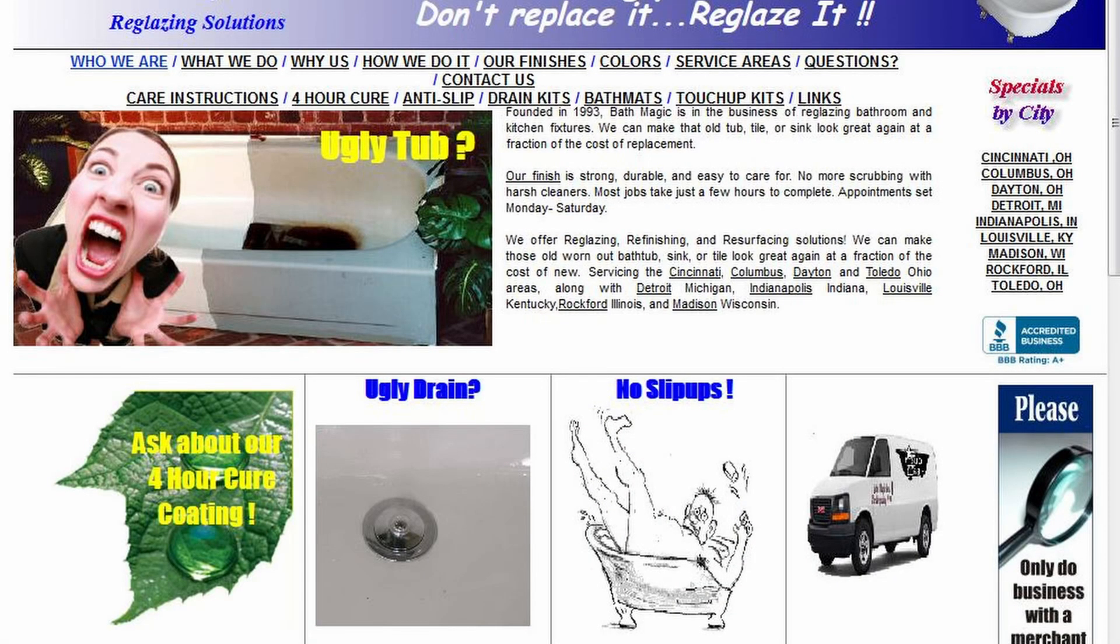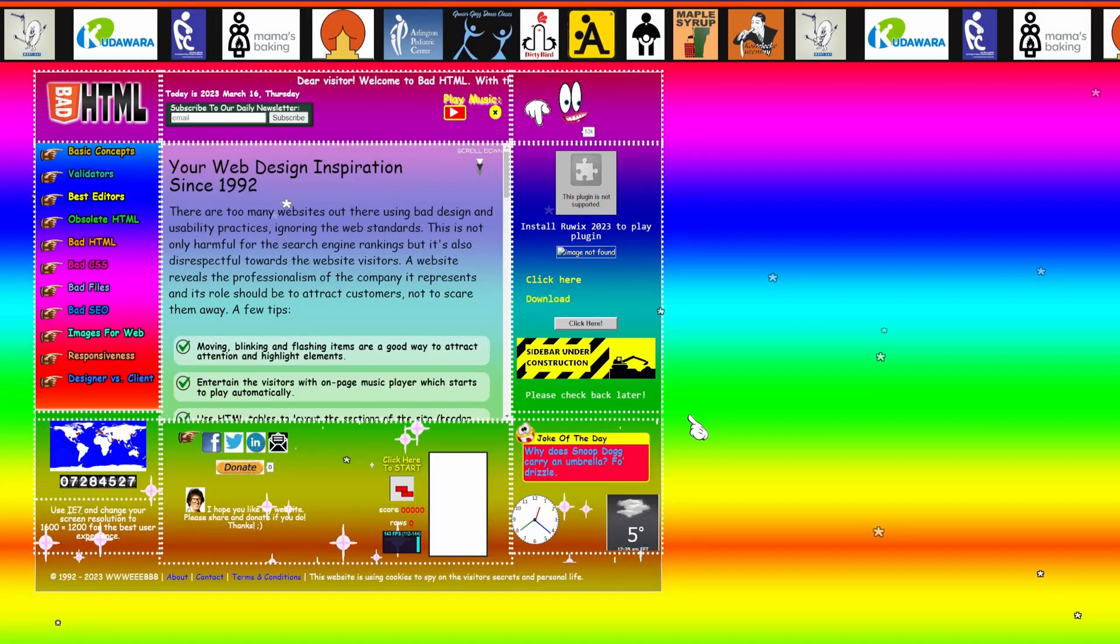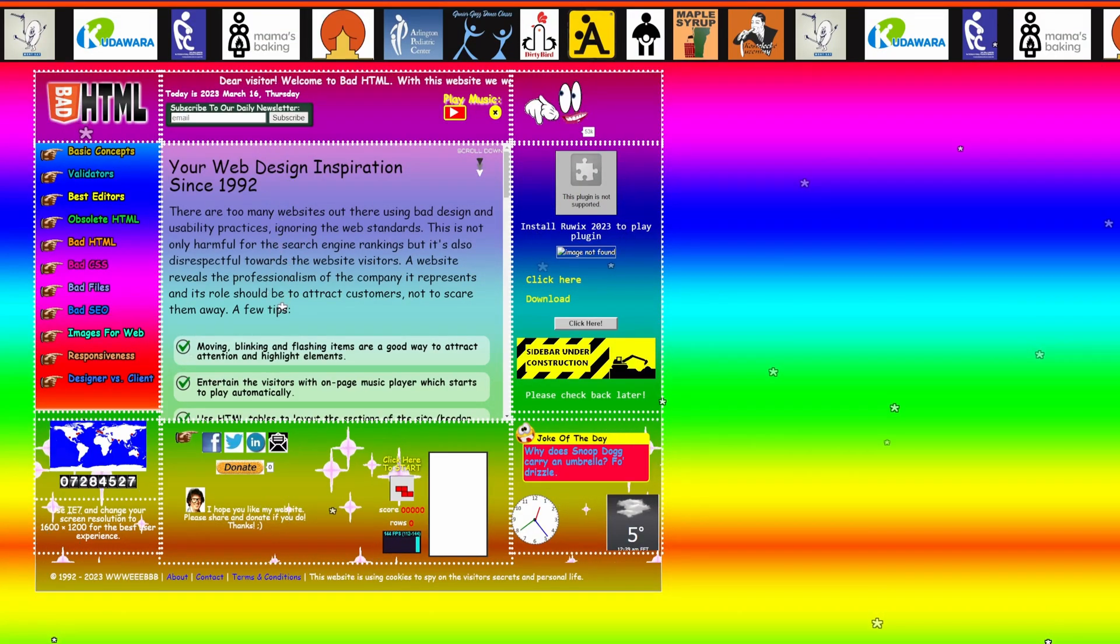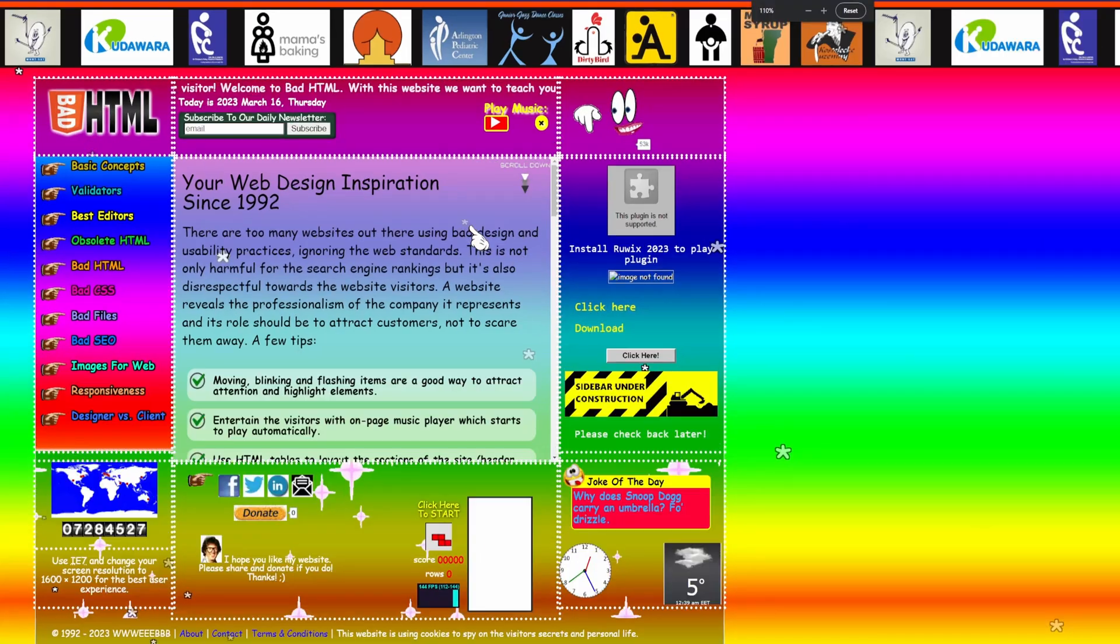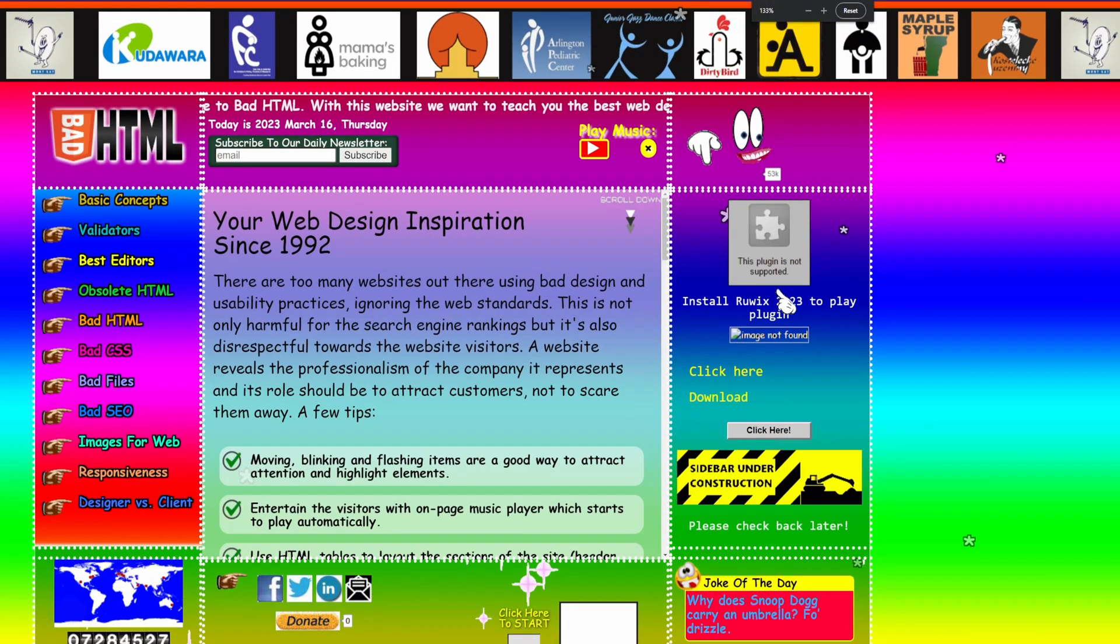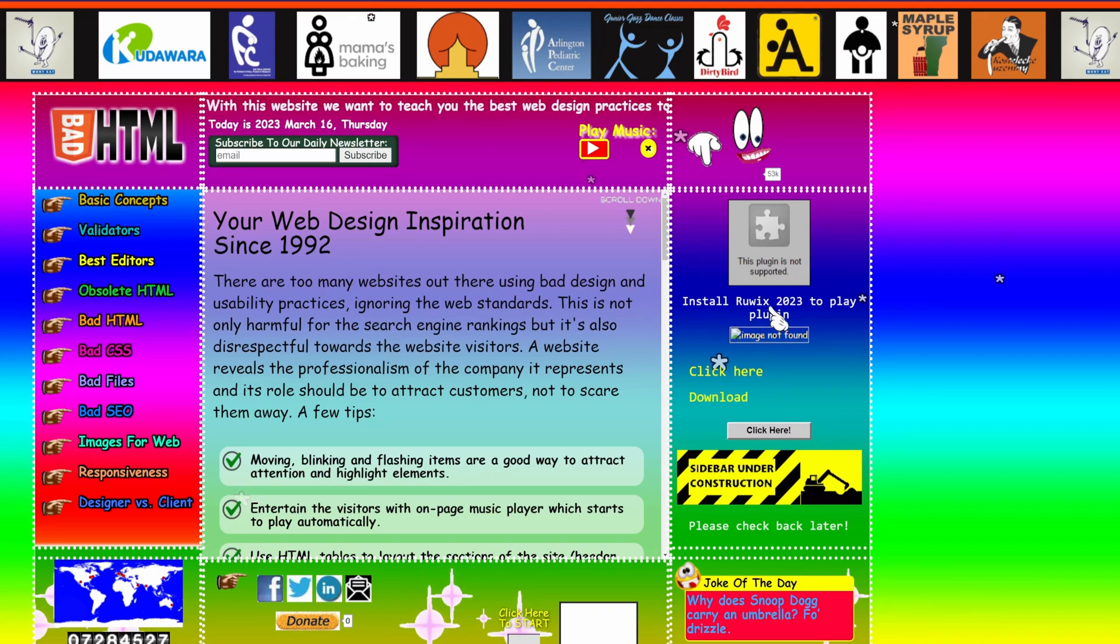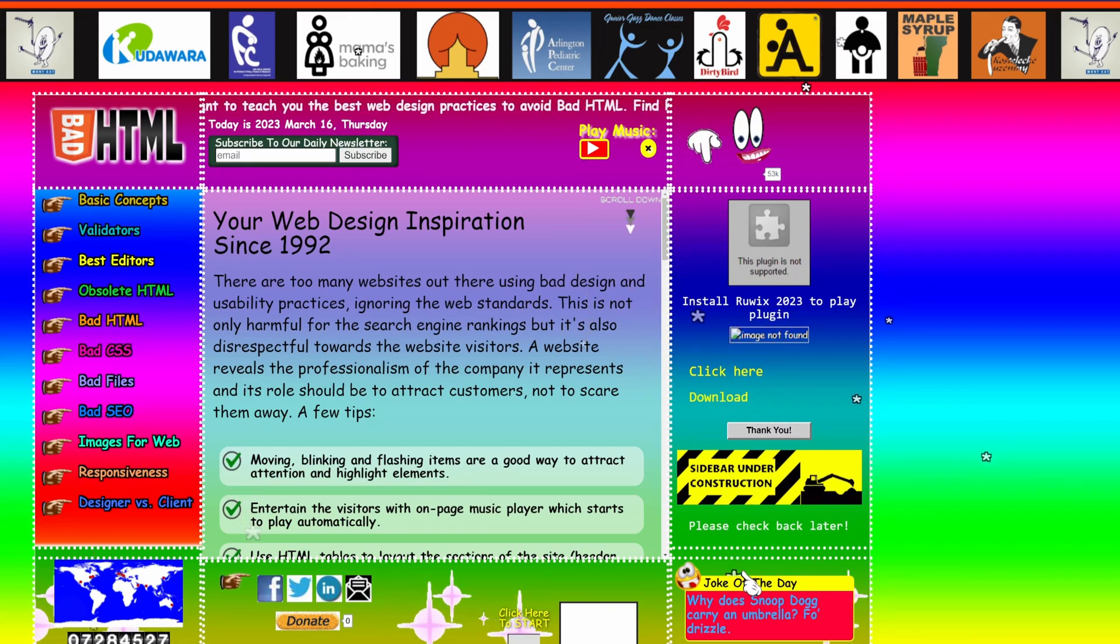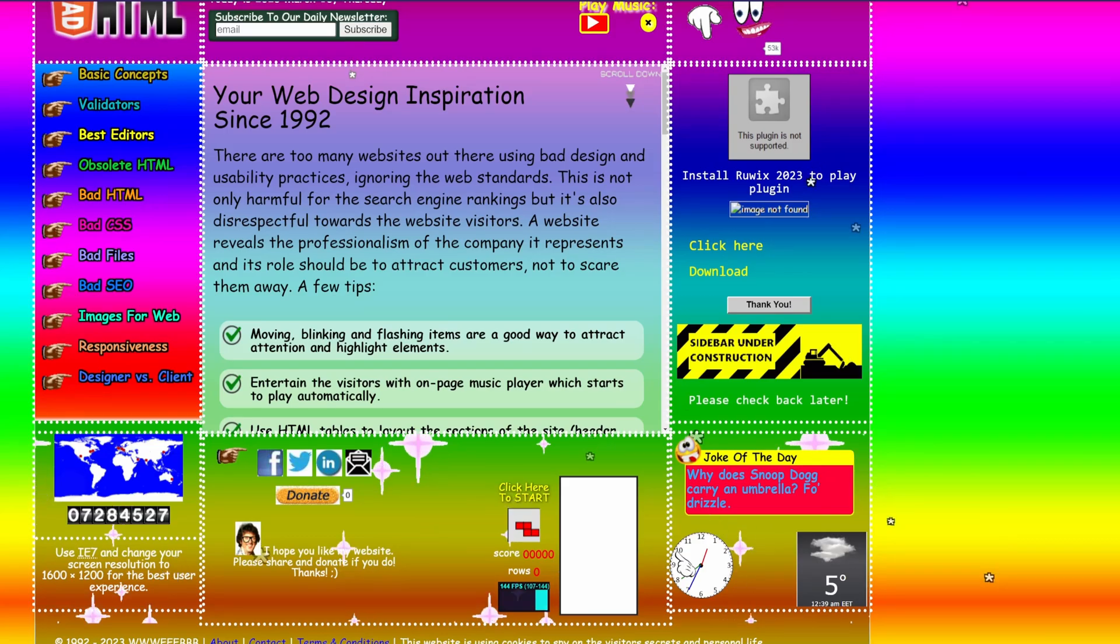Finally, when the web standards started to sprout and made their way out of the Jurassic period, the browsers could not just start using them as doing so would break most existing sites on the web. So they started to treat new sites differently from the legacy ones.